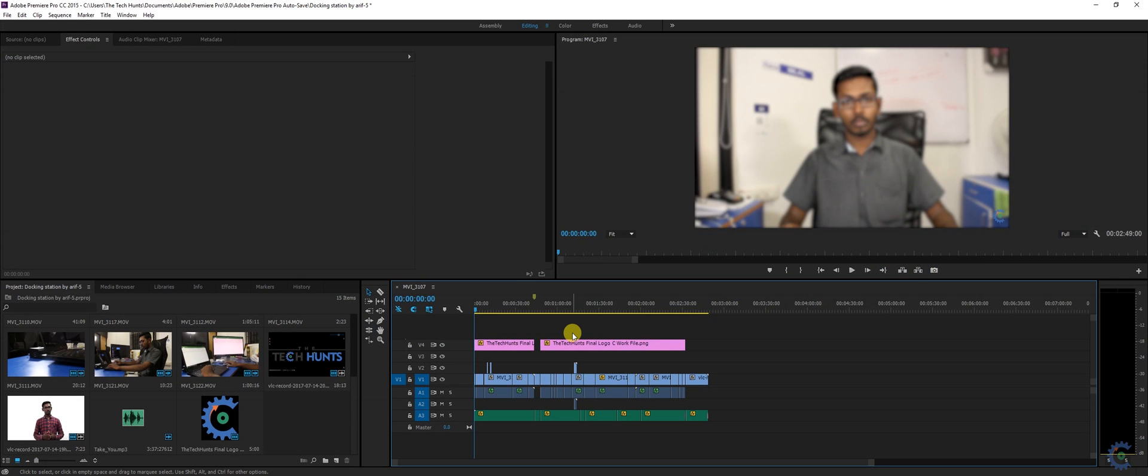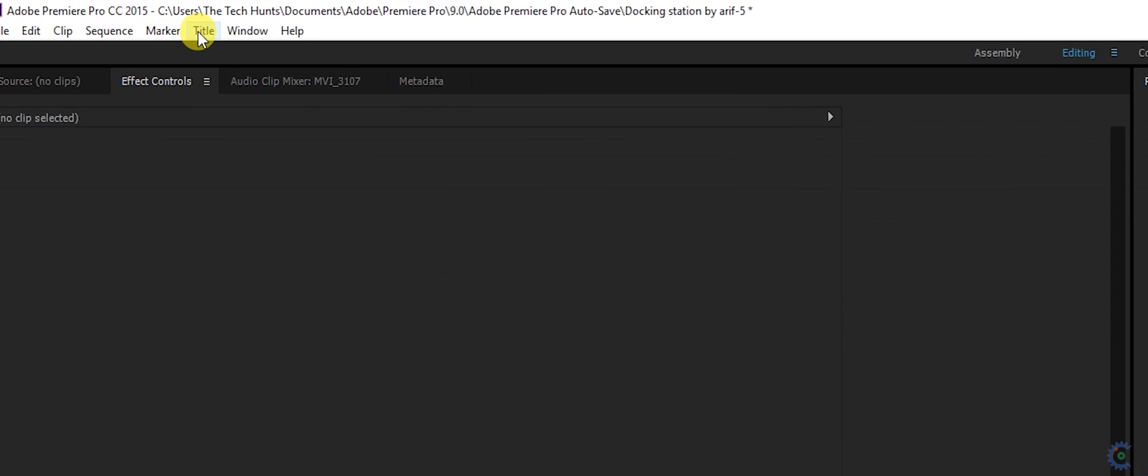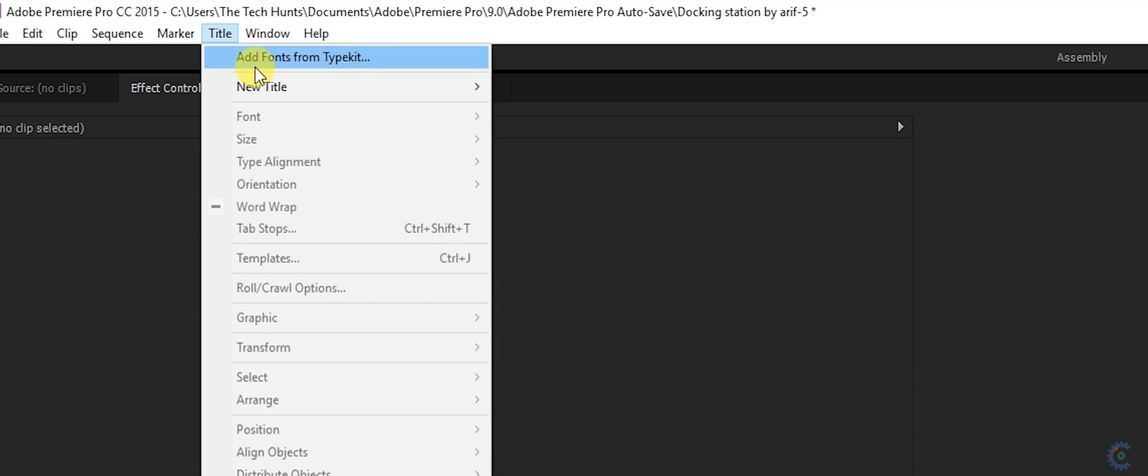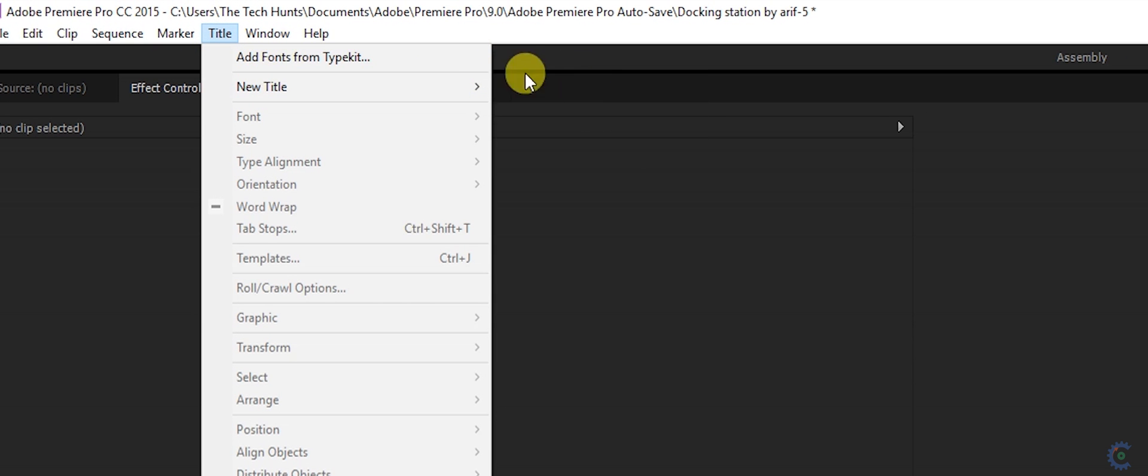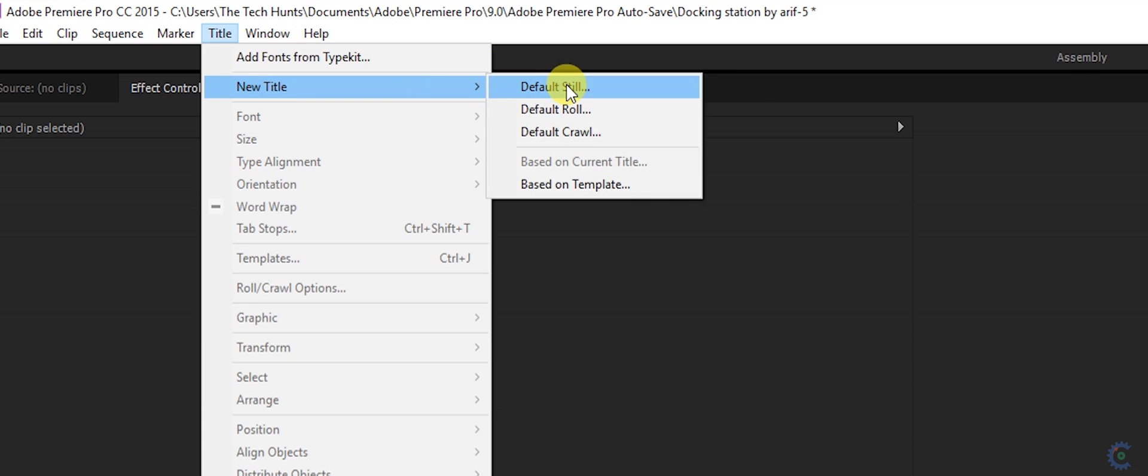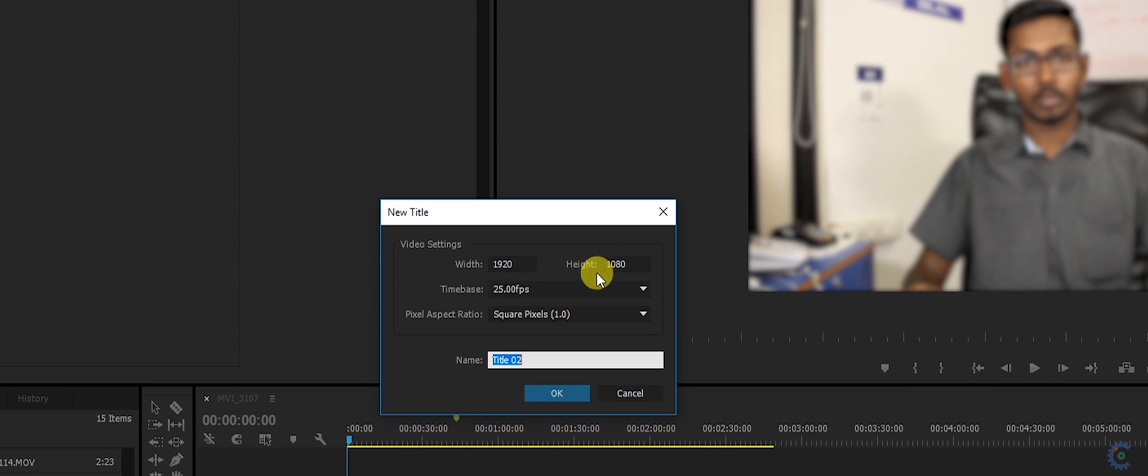Firstly, I have a project file of Dell docking station. So I'm going to create a title over this footage. So I'm going to name it as Dell docking station installation. Here is the option of title. Go to new title and create a default still. It will have the original size of the footage. You don't need to edit the size of the title. So I'm going to name it Dell docking station.